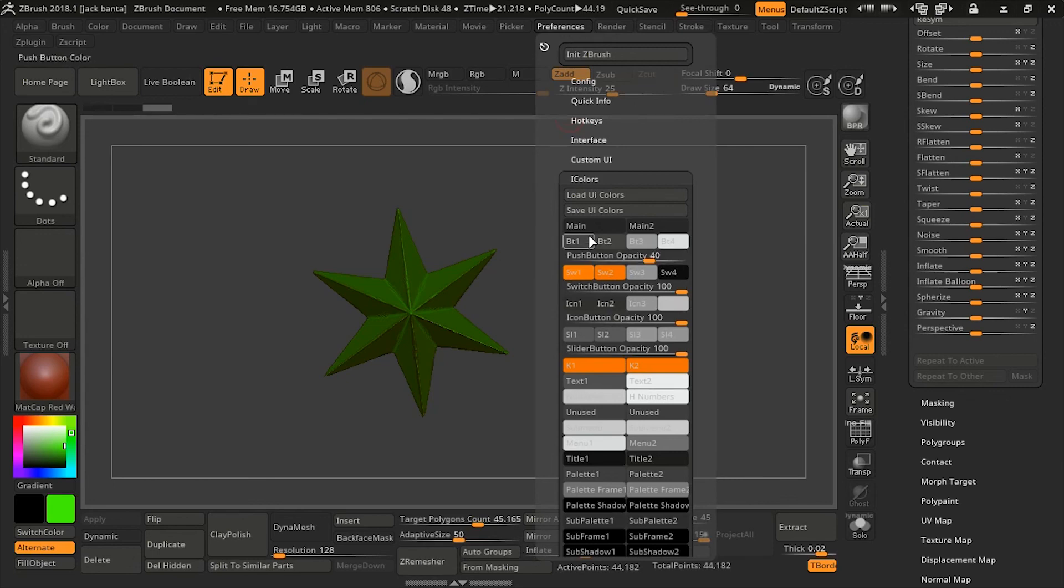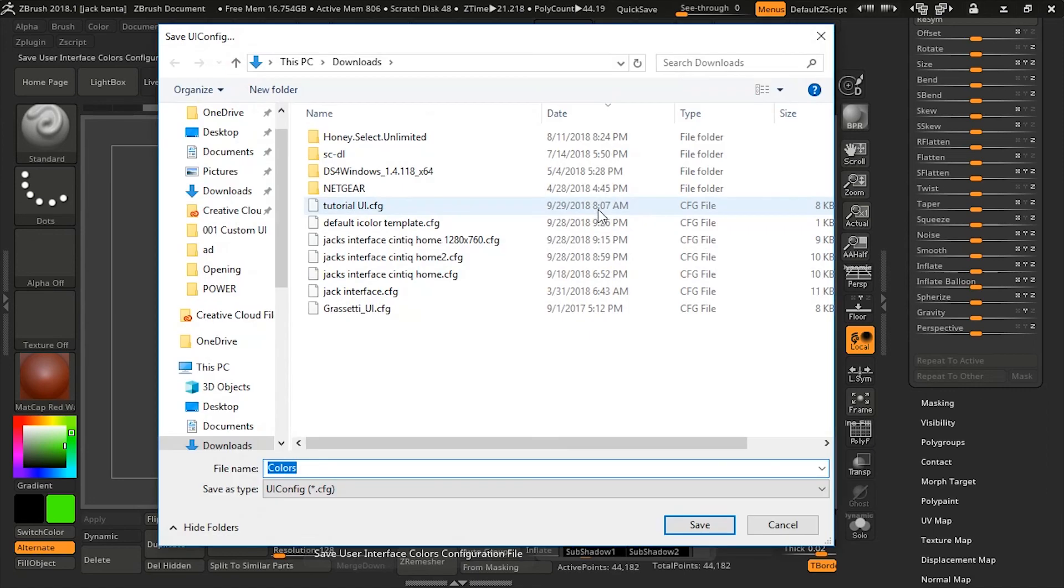And save it. Load and save. Make sure you save before you start editing. Make a default template.